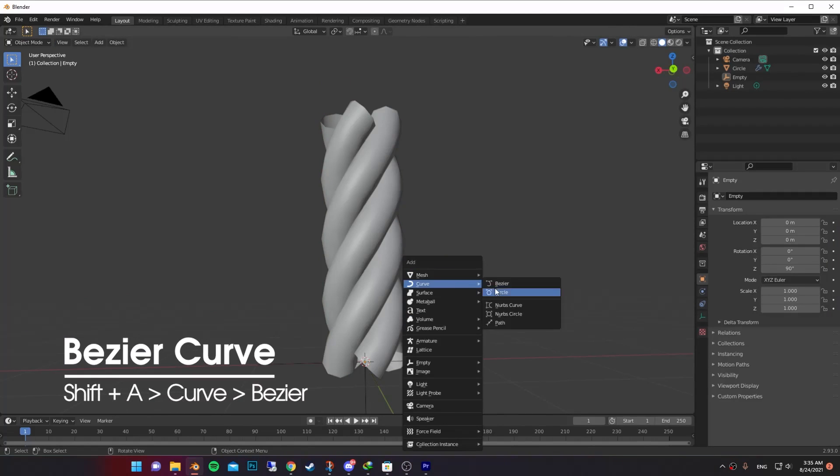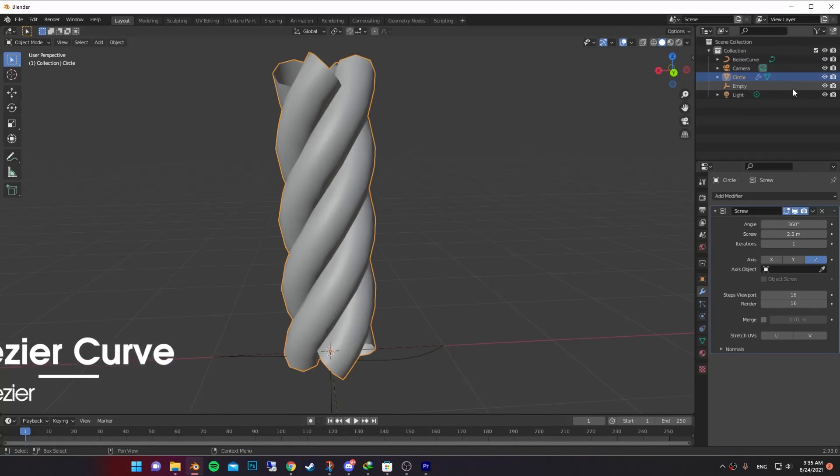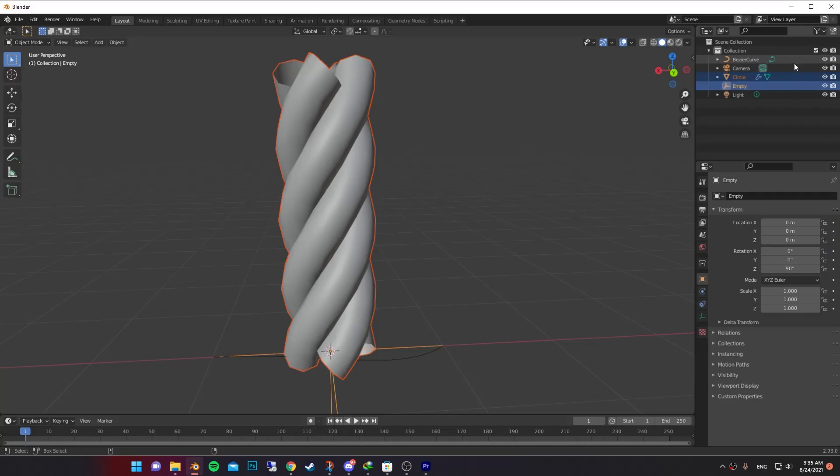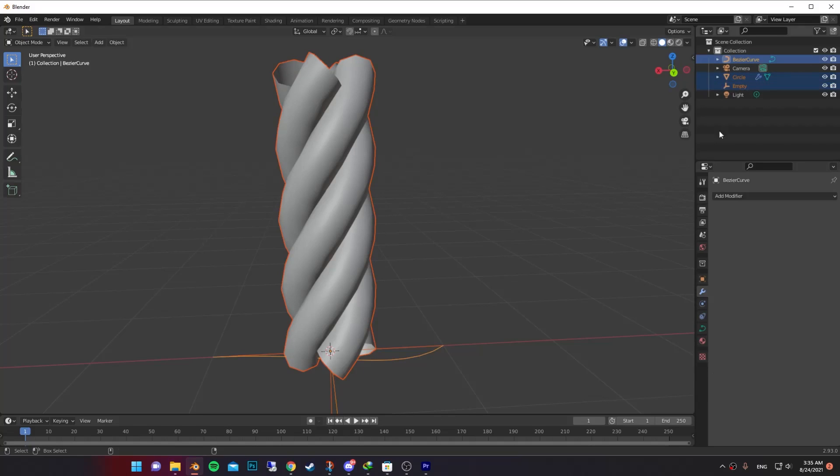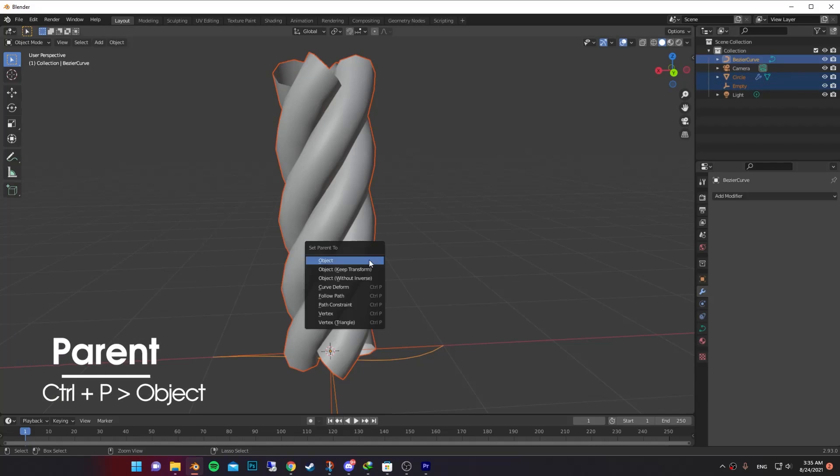Now add a Bezier curve. Select the circle and the empty axis. Select the Bezier curve at the end. Then Ctrl P to parent.